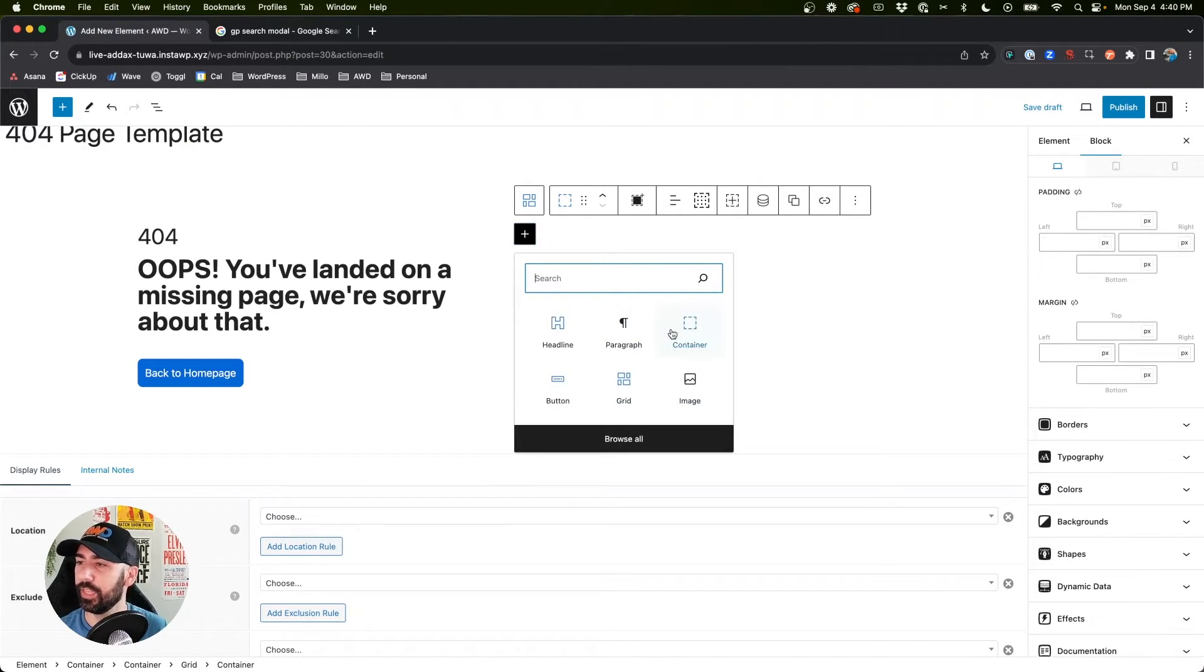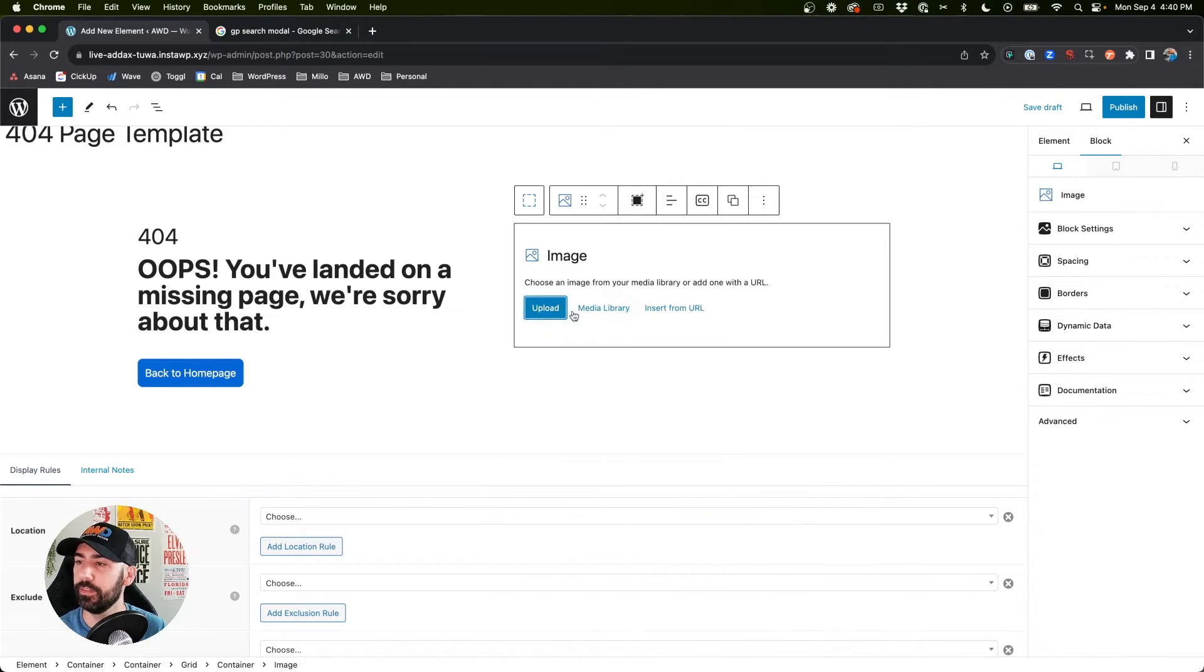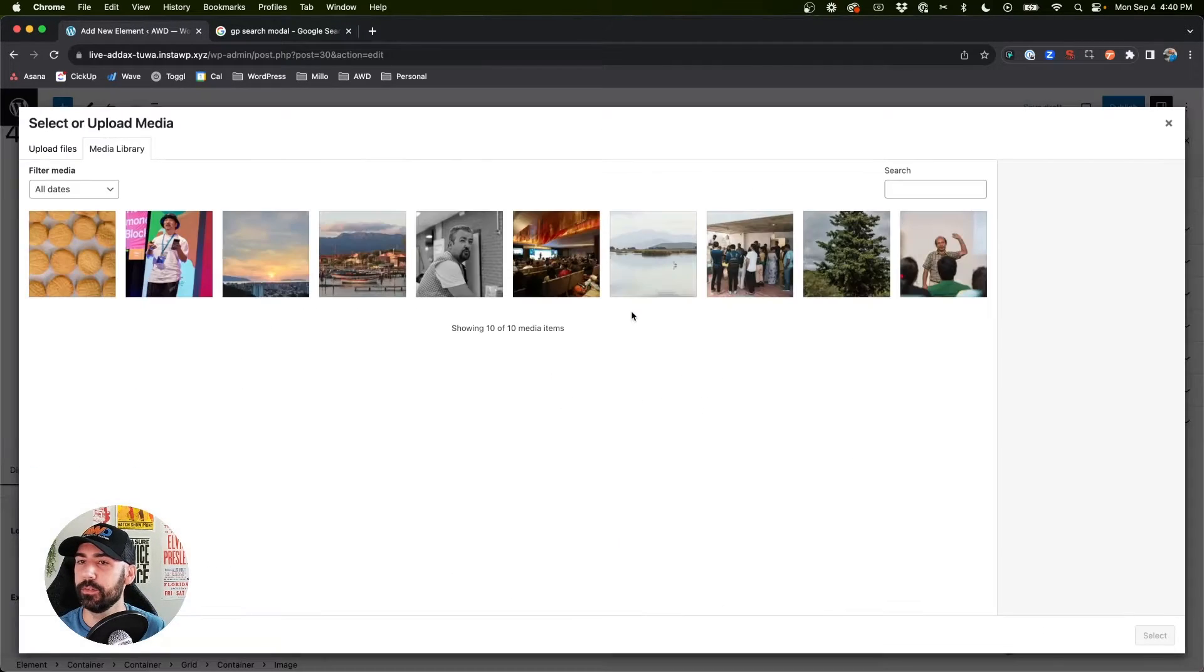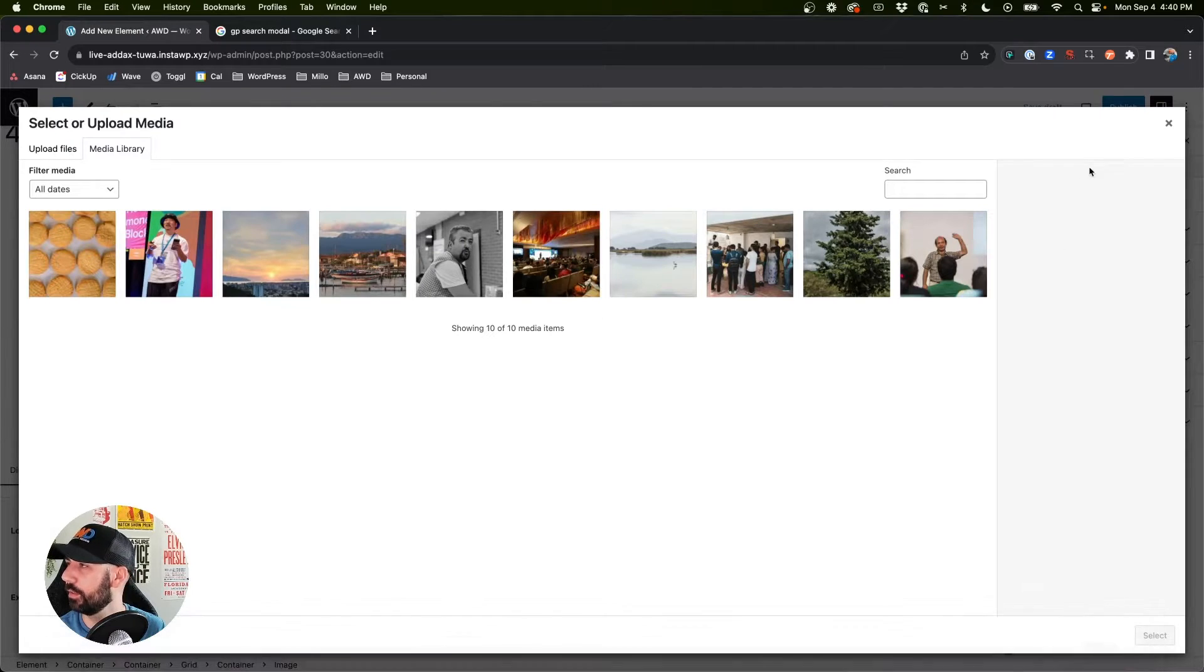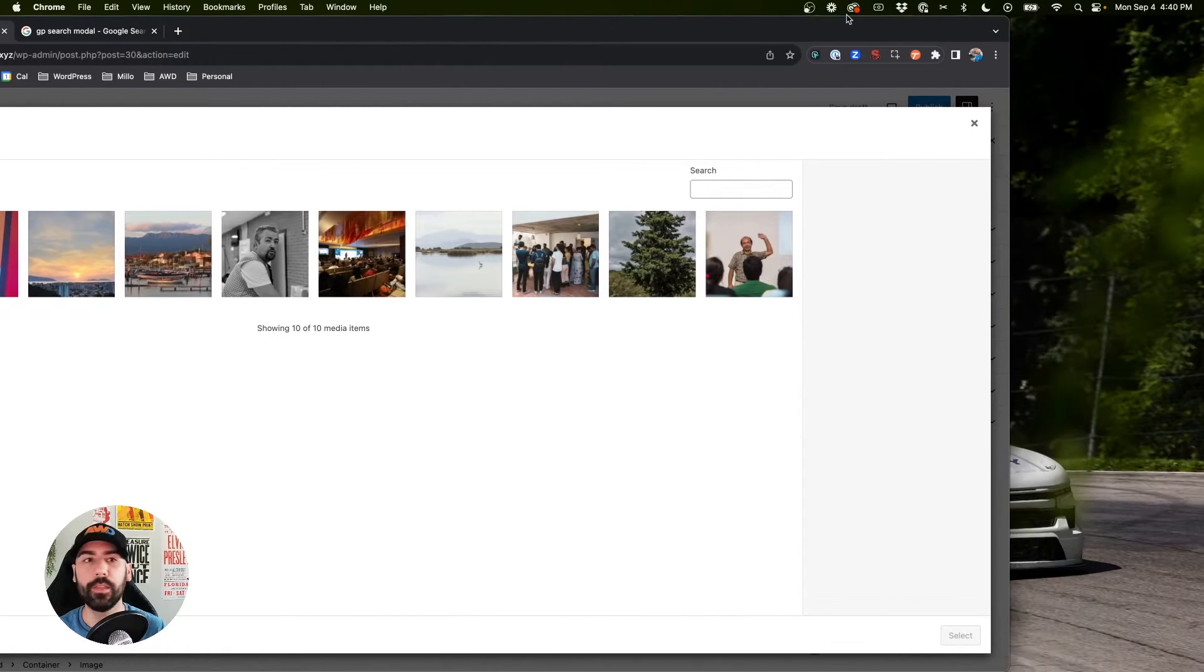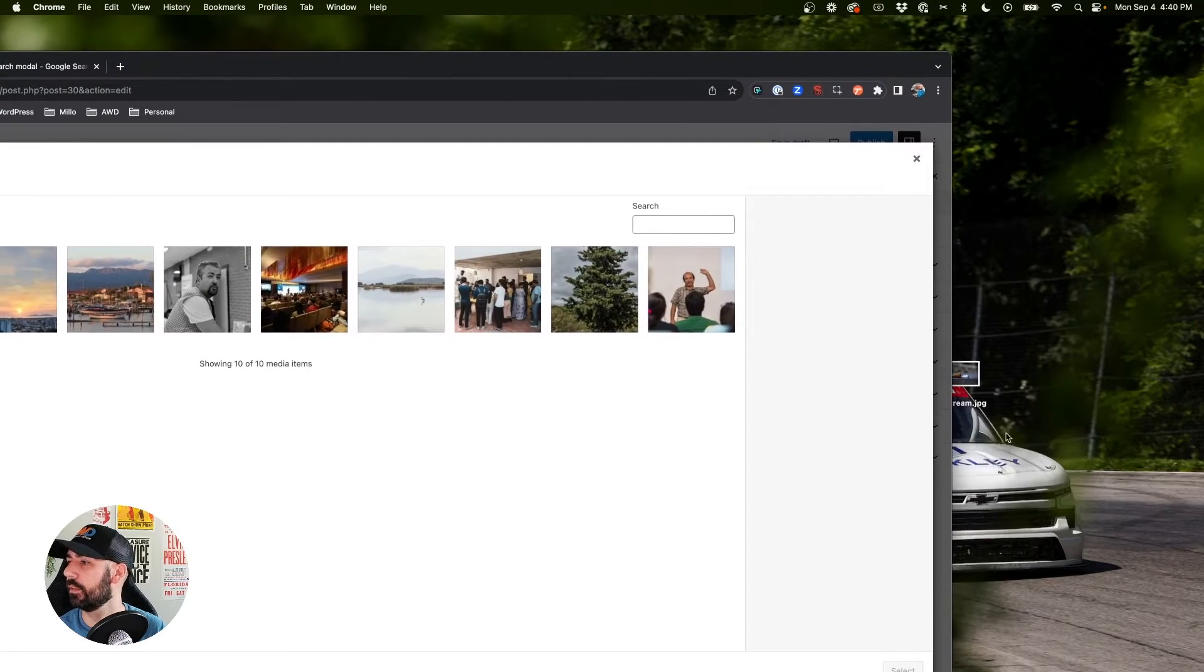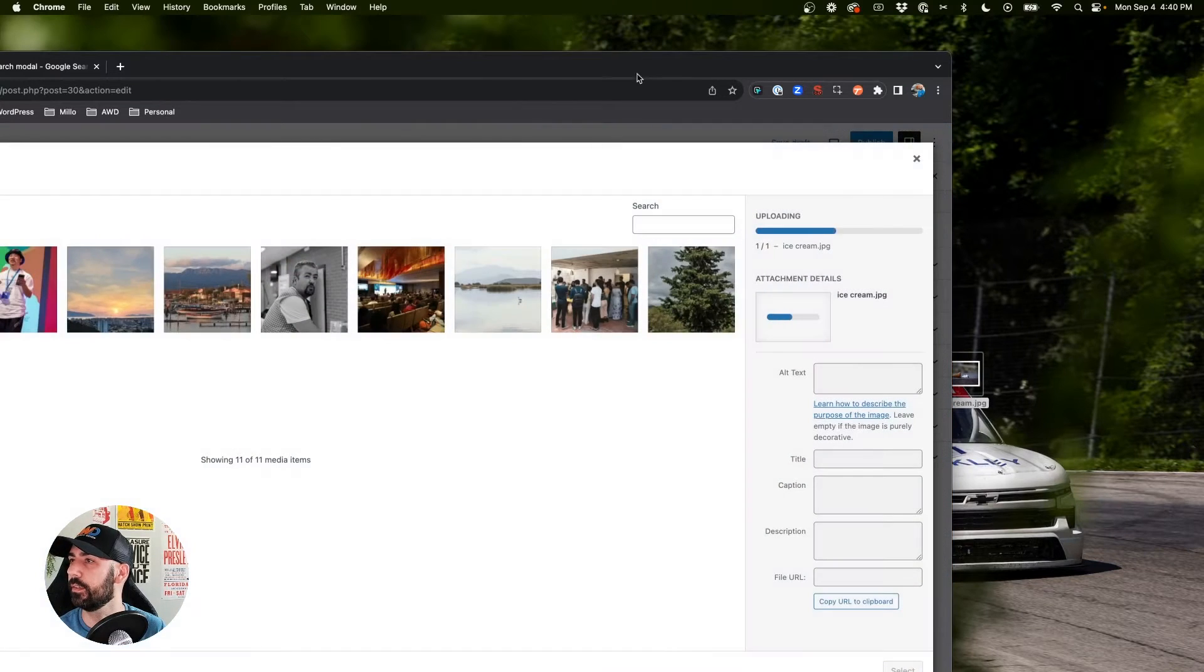Last, I'm going to insert an image on this side just to kind of make it a little more fun. Let's go to media library. Let's see where's my image at, there it is.